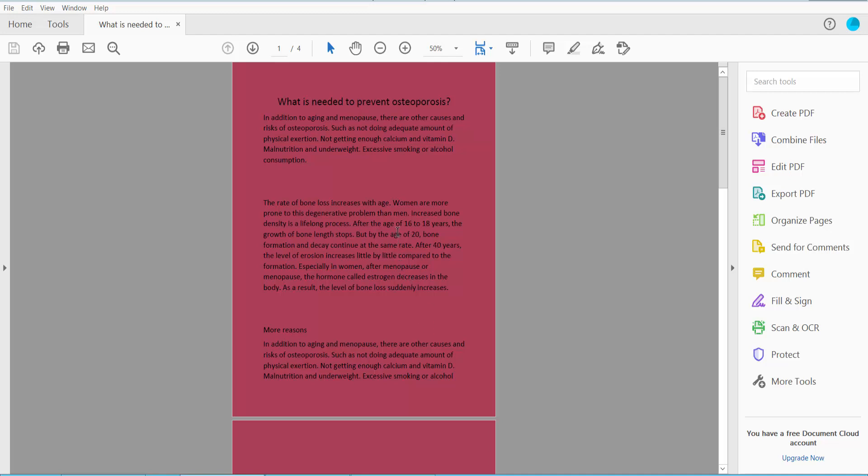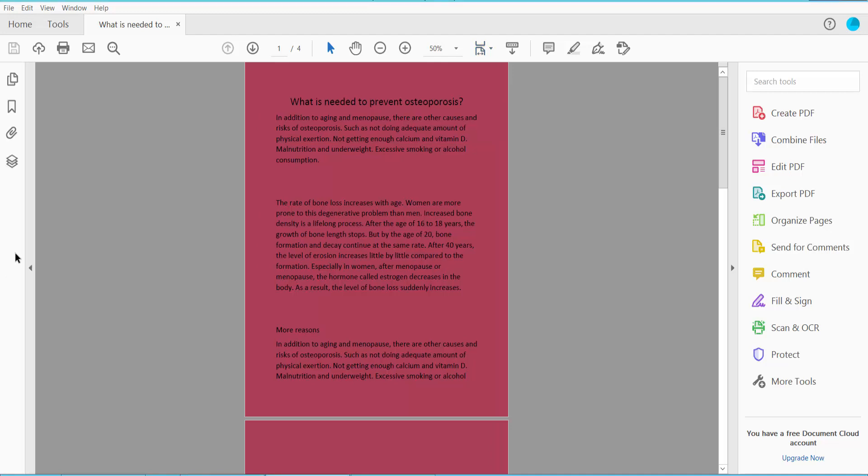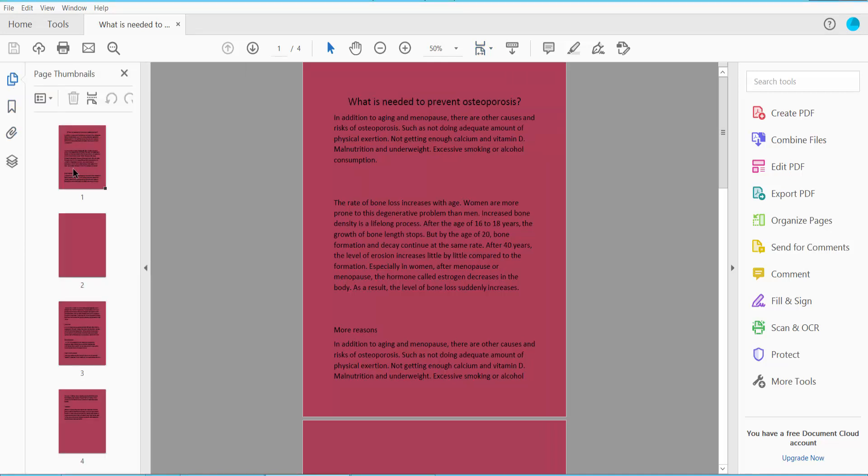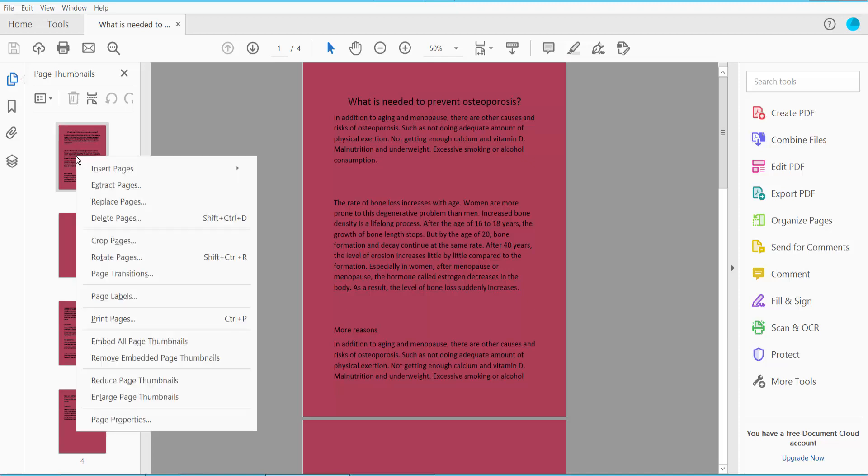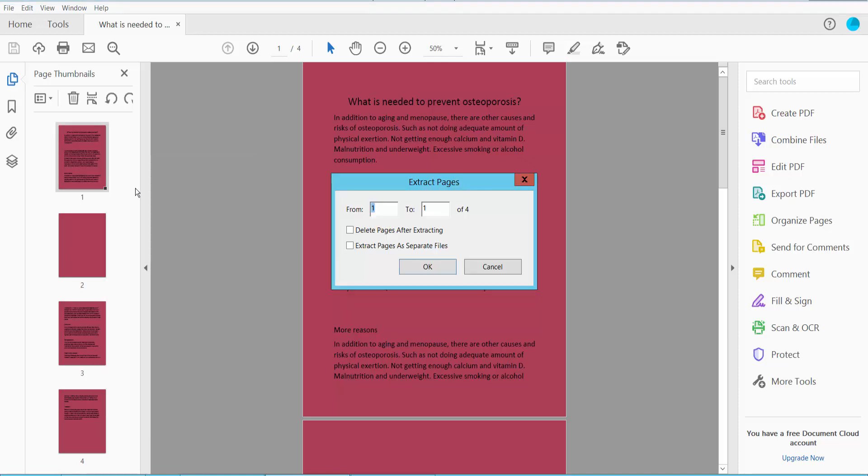First, open your PDF file and click this arrow icon. Then click this page thumbnail and click the right button on this page thumbnail. Here we will find the extract page option. Click here.